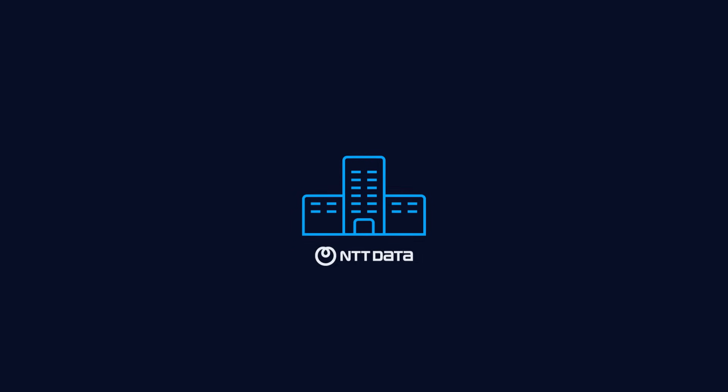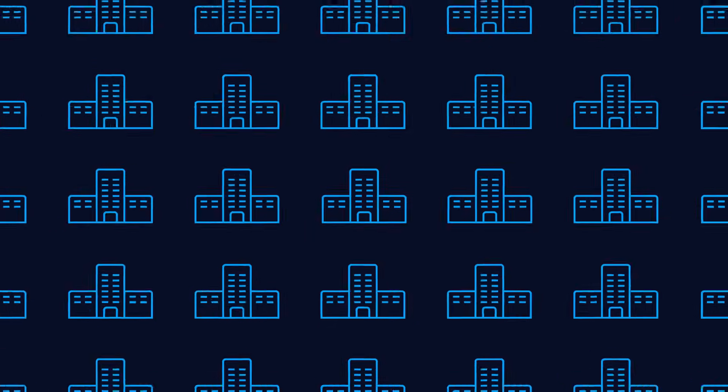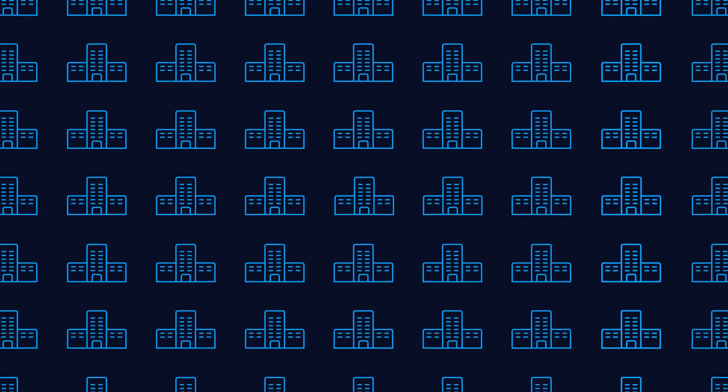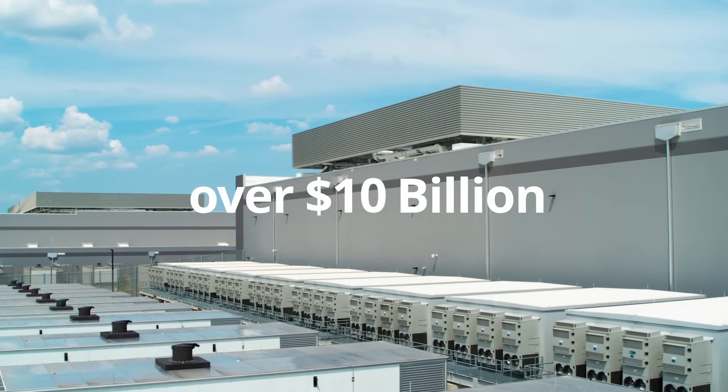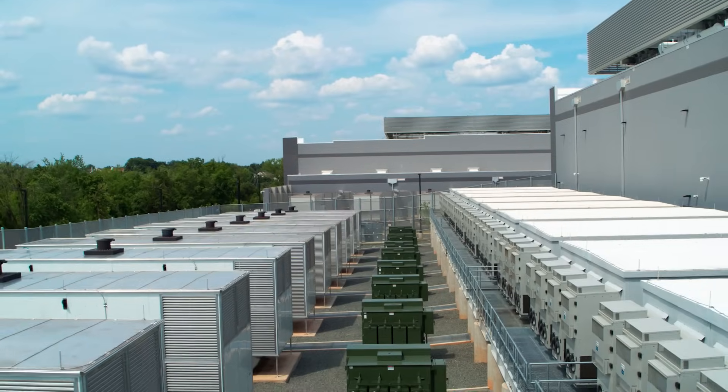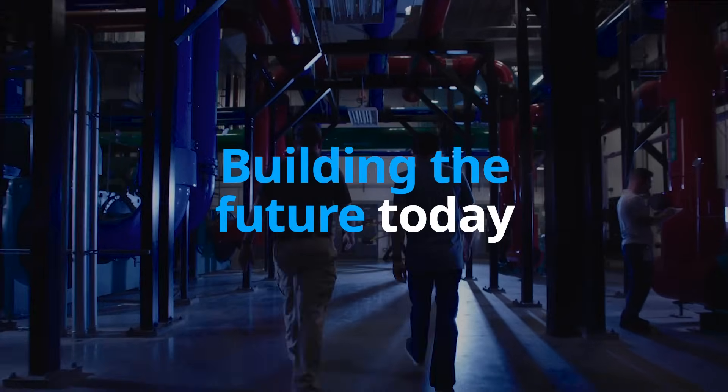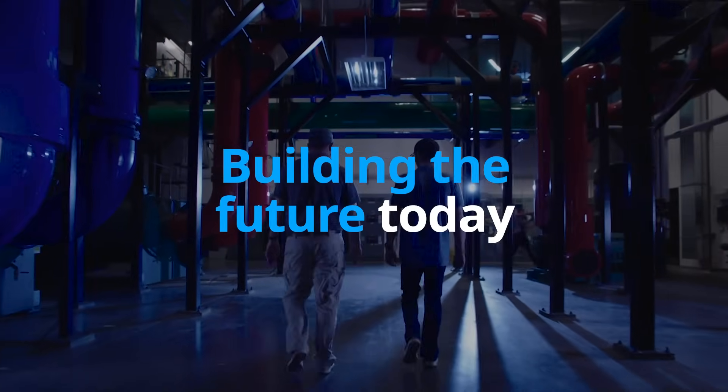We've already deployed more than 200 megawatts of AI infrastructure across our data centers. And with over $10 billion committed to new data centers globally, we're building the future of AI infrastructure today.